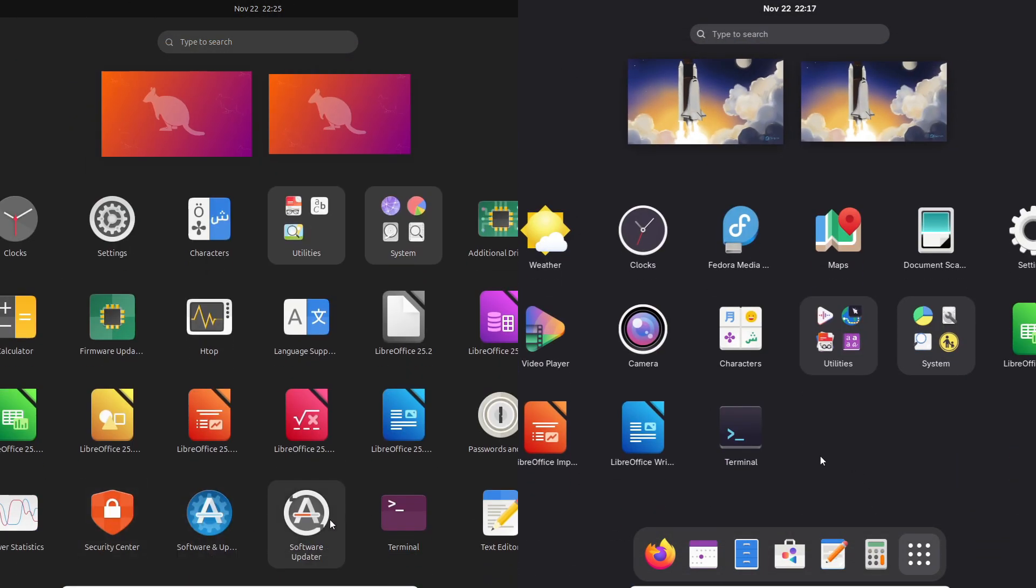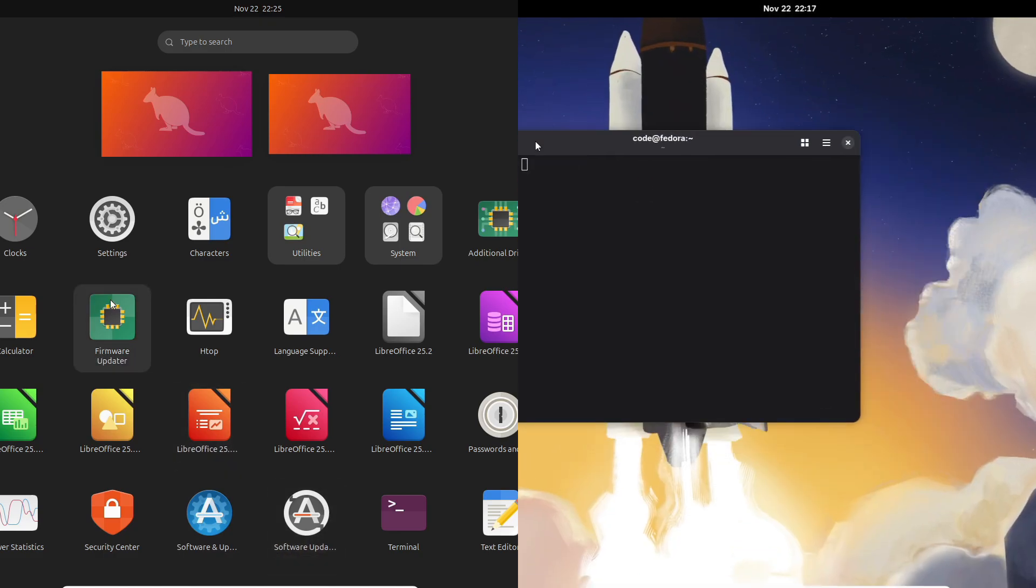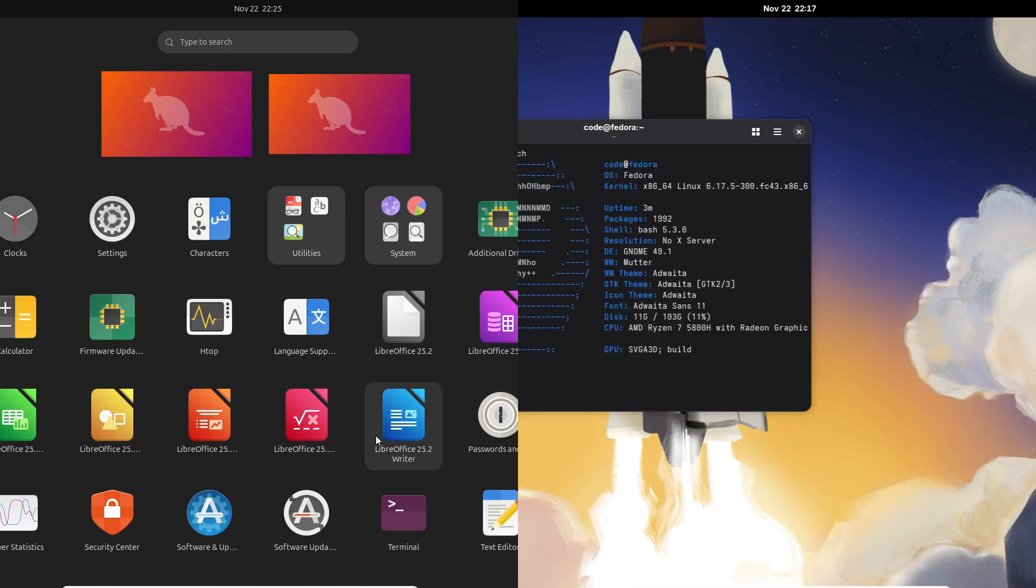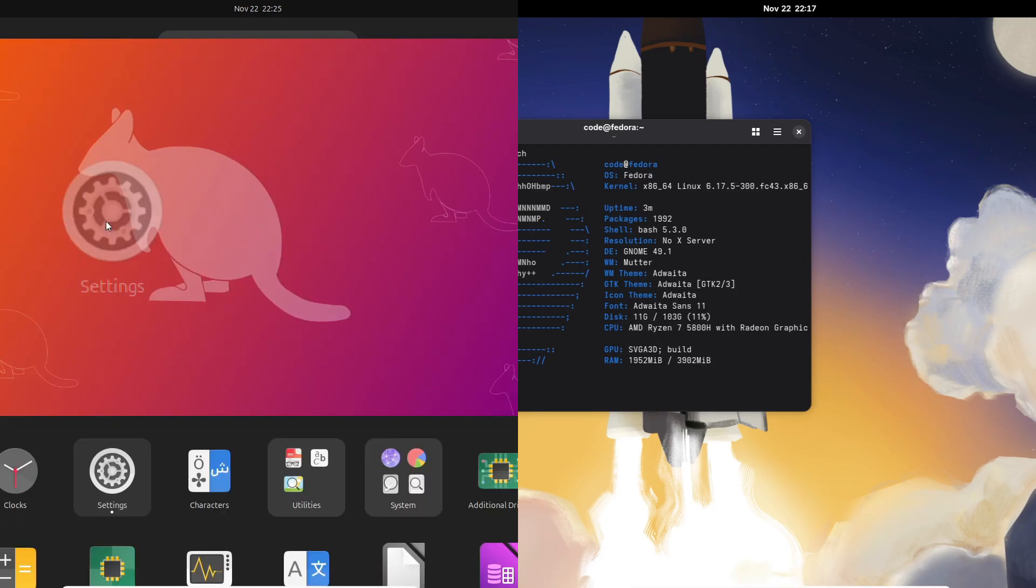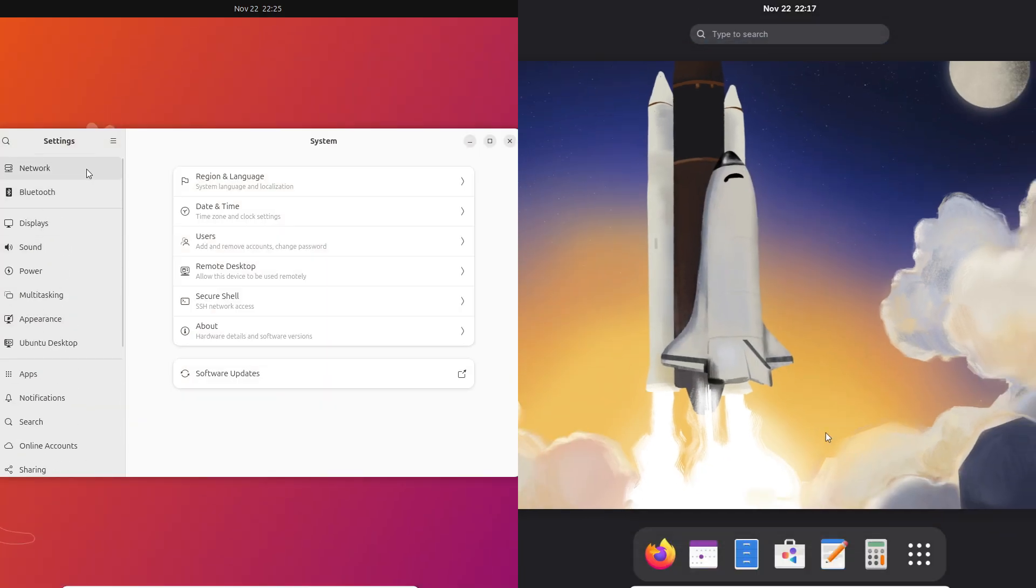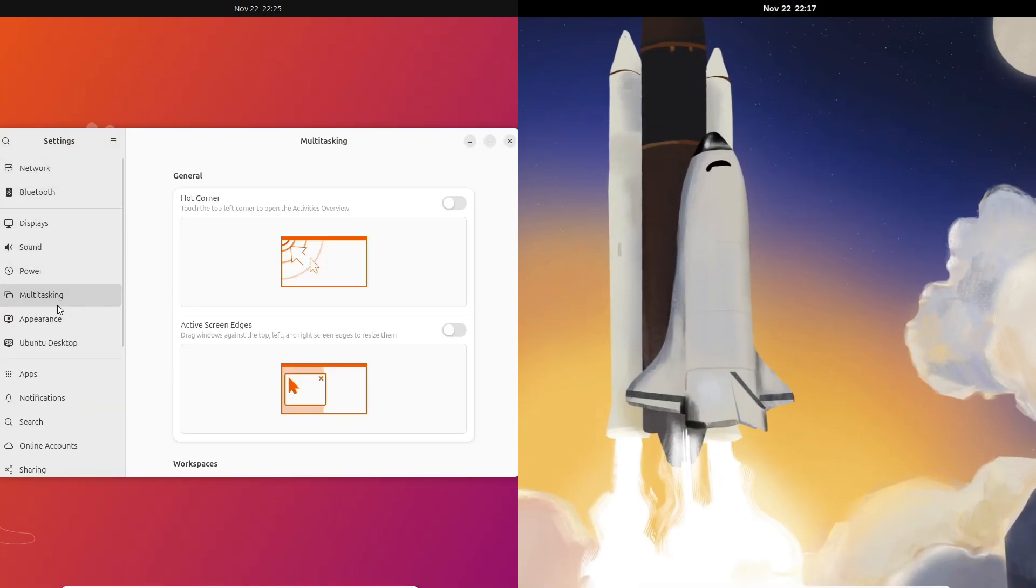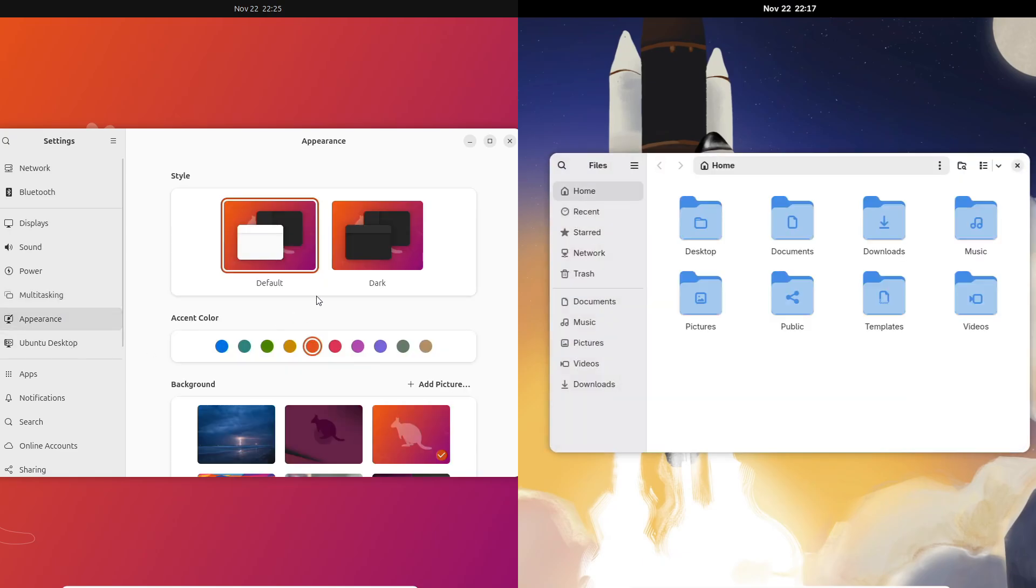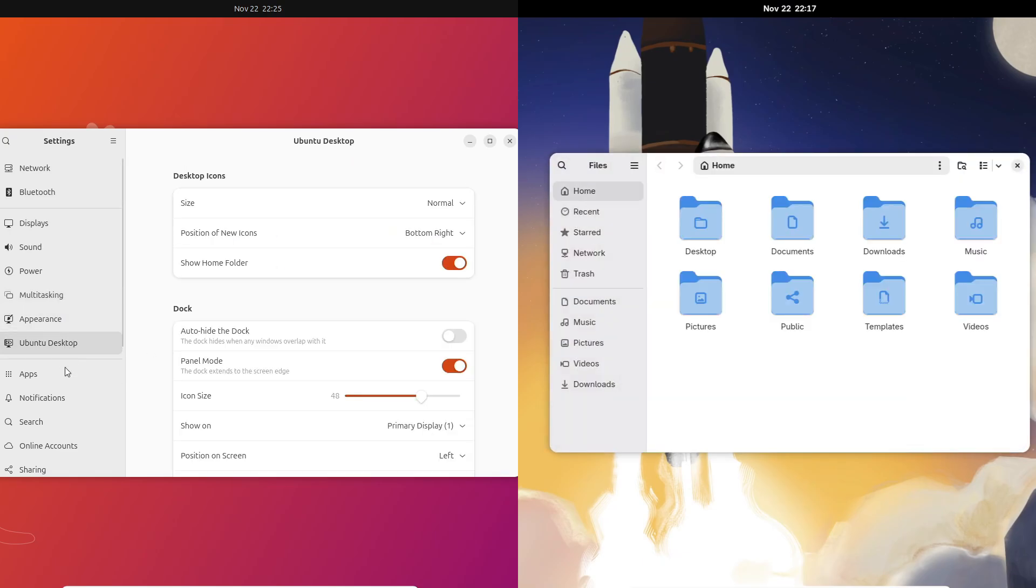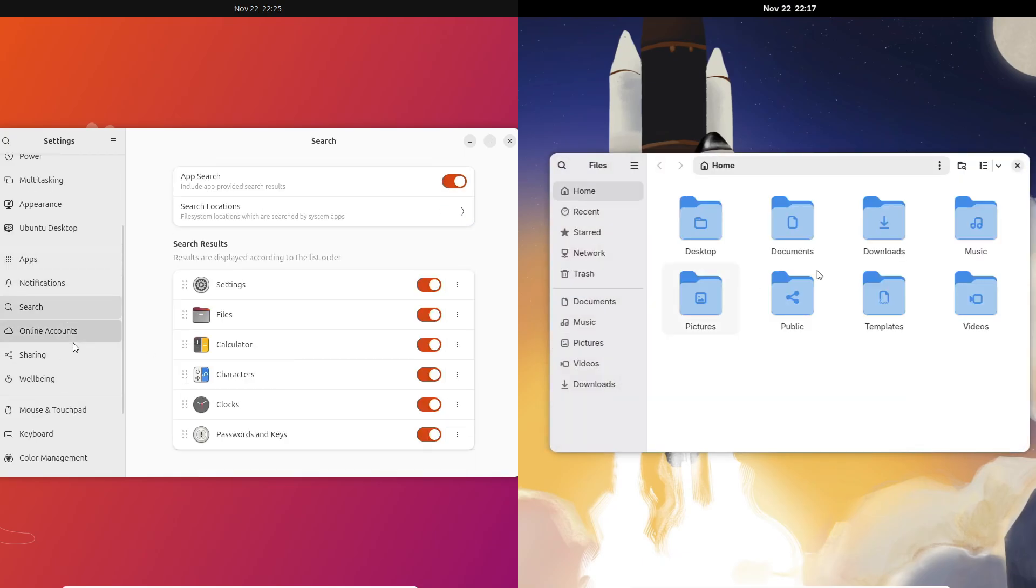Choosing the wrong one can make your next six months either super smooth or super frustrating. So in this video, let's quickly break down Ubuntu 25.10 versus Fedora 43 across five things: desktop experience, performance, software, stability, and who each distro is really for.